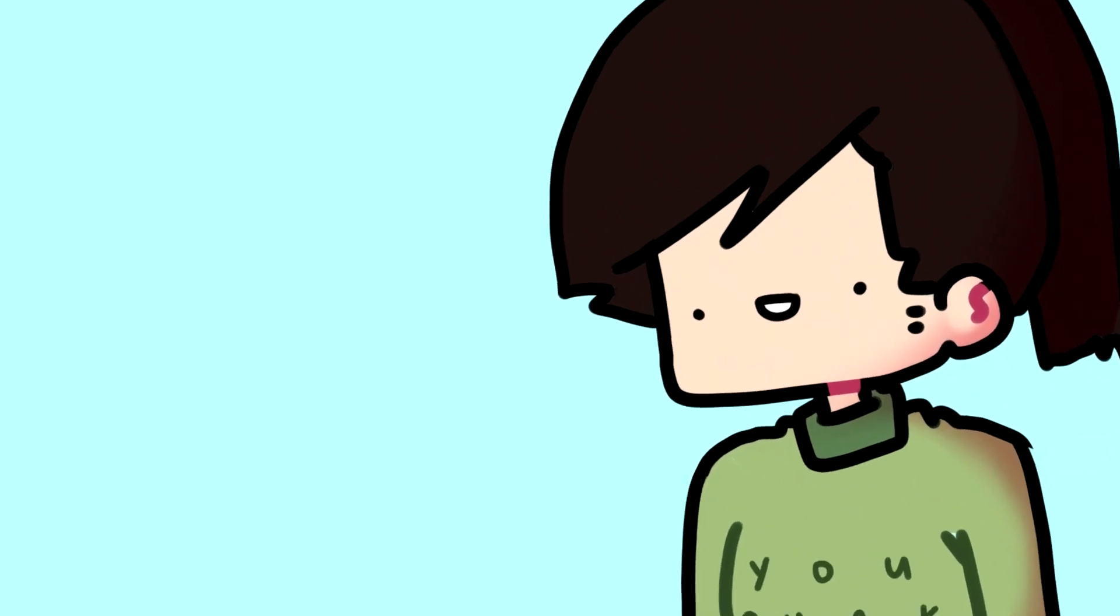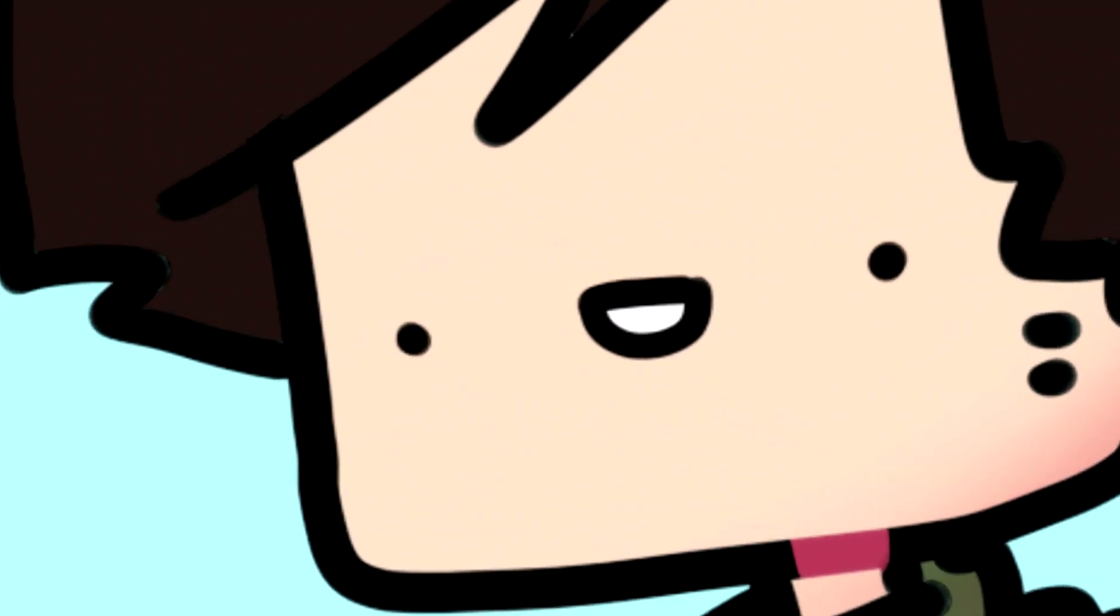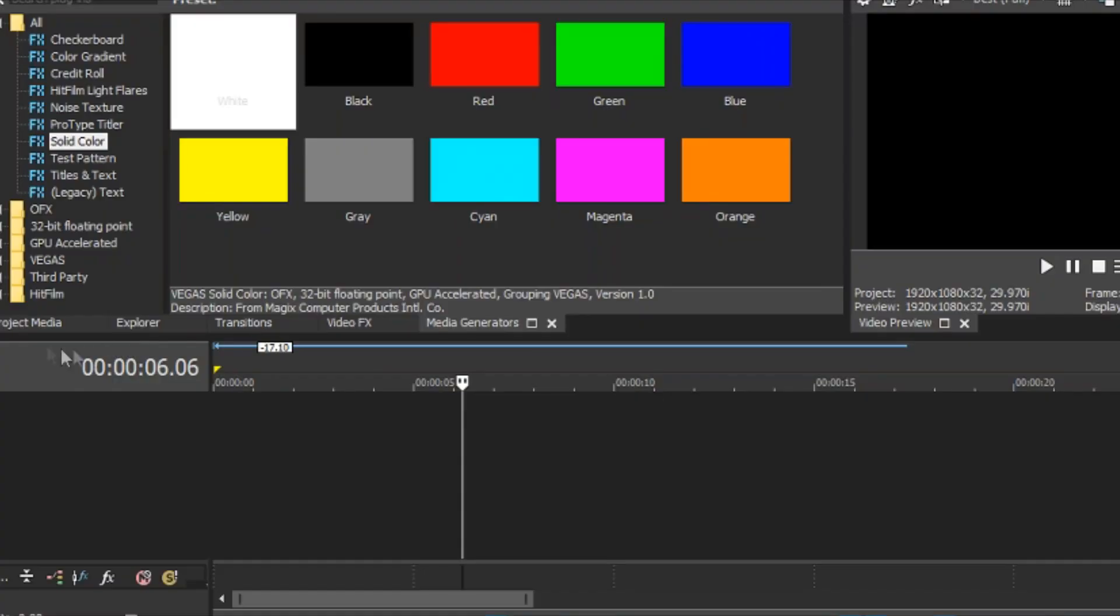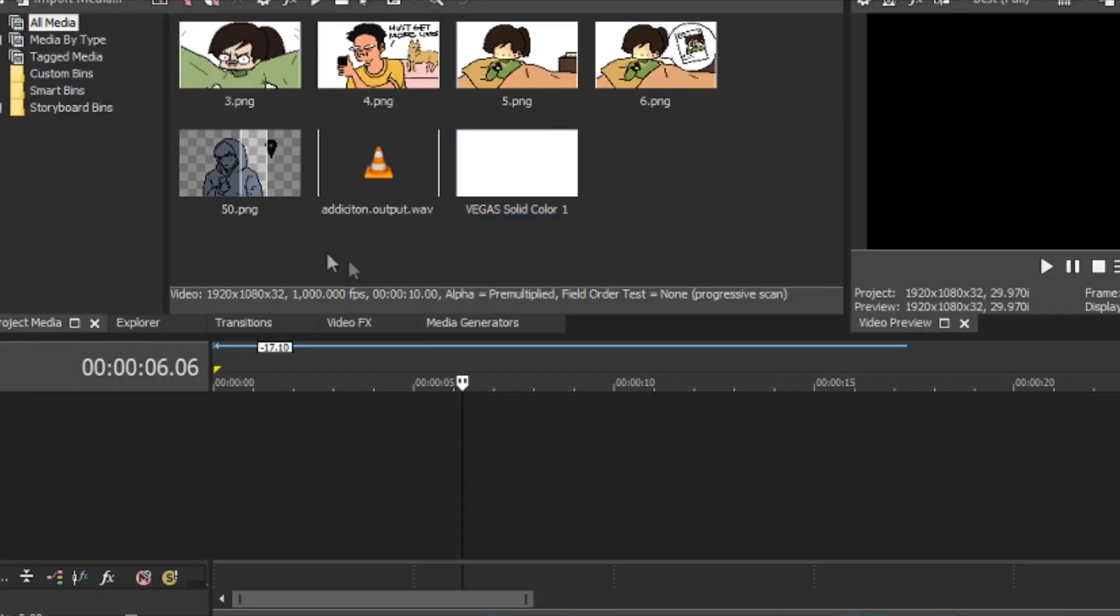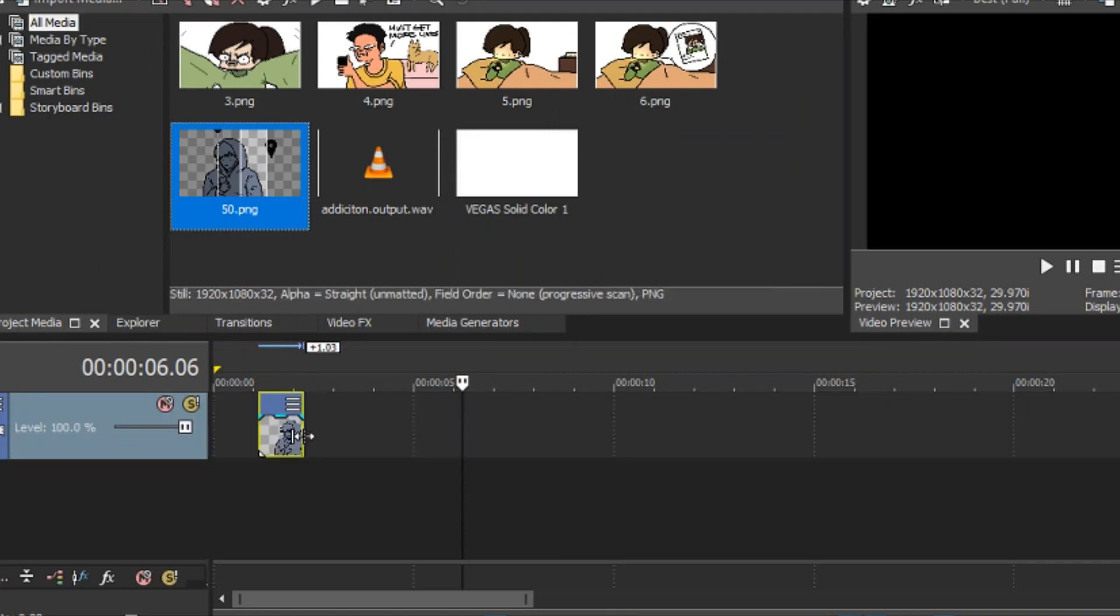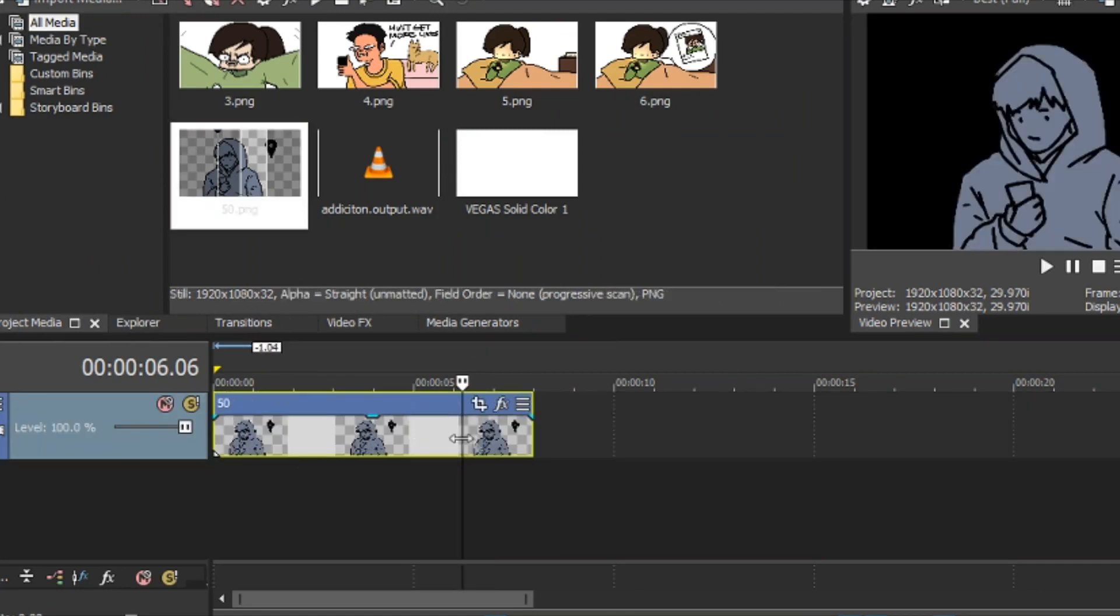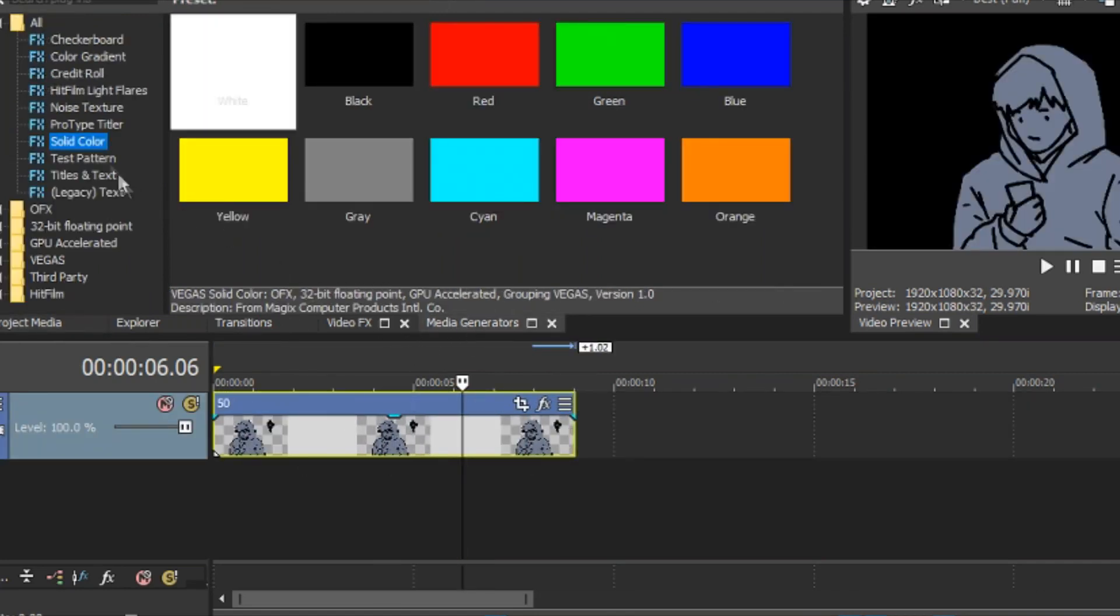Now, let's get to the animation part, the moment you have been waiting for. You can simply drag and drop your stuff onto this layer thingy. It's automatically gonna create a new track.